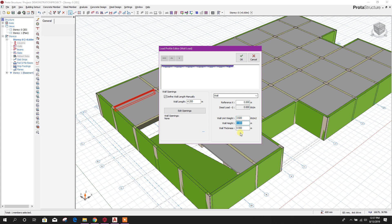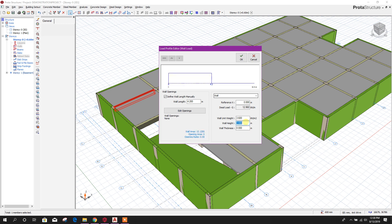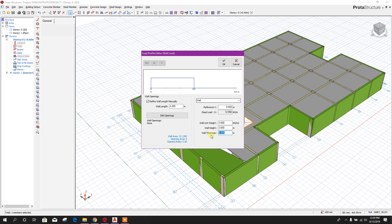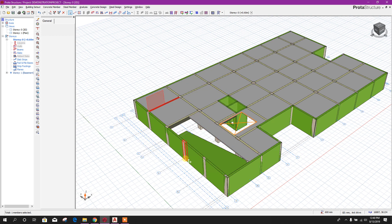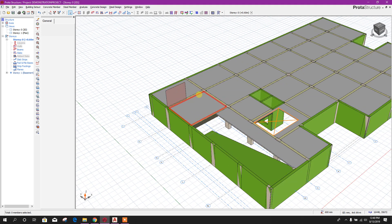Here we can put 3.6 kilonewton per meter. For the wall height: 4.2 minus beam height — minimum will be 0.6 meter — so 4.2 minus 0.6 equals 3.6 meter wall height. We can see here it will be at the half portion, and the wall thickness is 0.2 meter. Click OK. Now we can see this half of the beam length has the wall load applied.